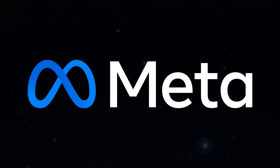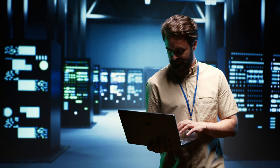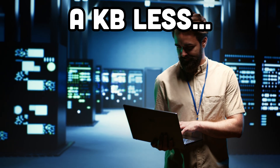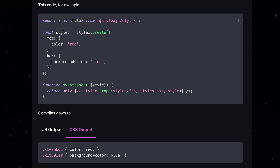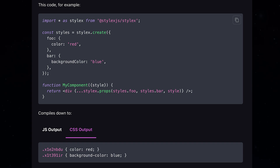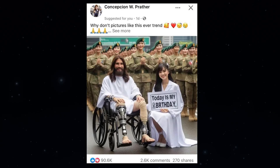Meta also built their own tool, StyleX, to solve styling at a massive scale, because when you have billions of users, even a kilobyte of CSS reduction means one less server farm. StyleX compiles to atomic CSS classes, meaning your CSS never grows beyond a certain size, no matter how big your app gets. That's how Facebook keeps that CSS bundle tiny, allowing your grandparents to like AI slop faster than ever before.